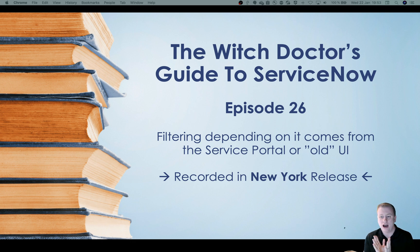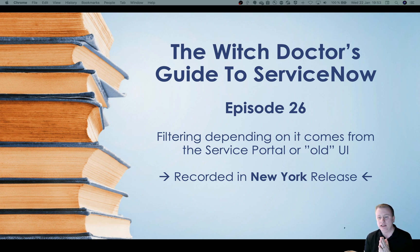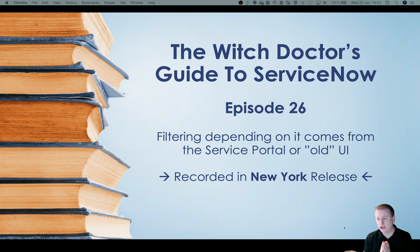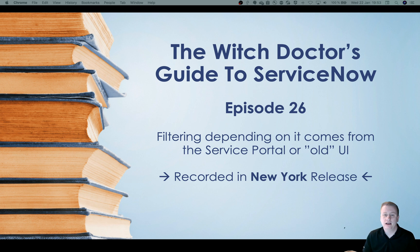Today we're going to start with something I don't really know how to put into one sentence. I call it filtering depending on if it comes from the service portal or the old UI.